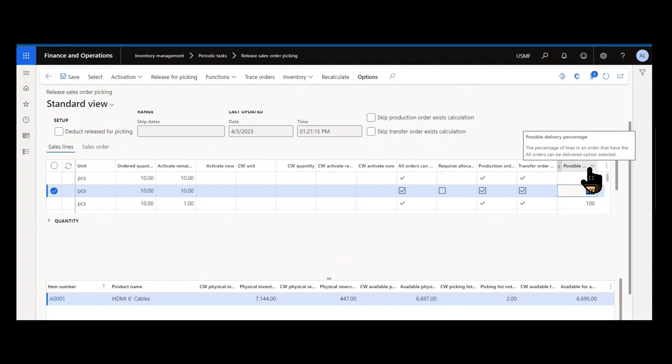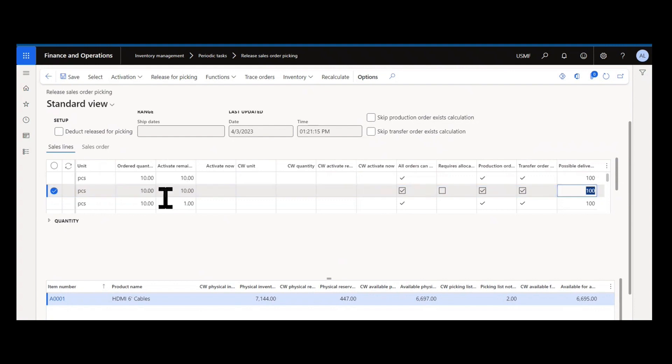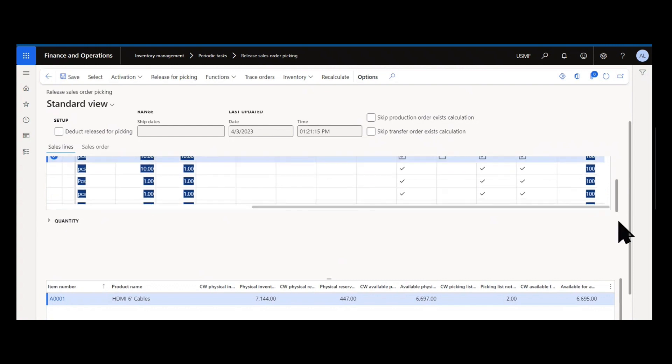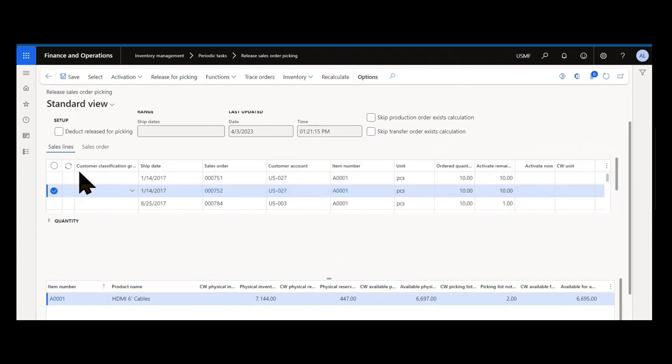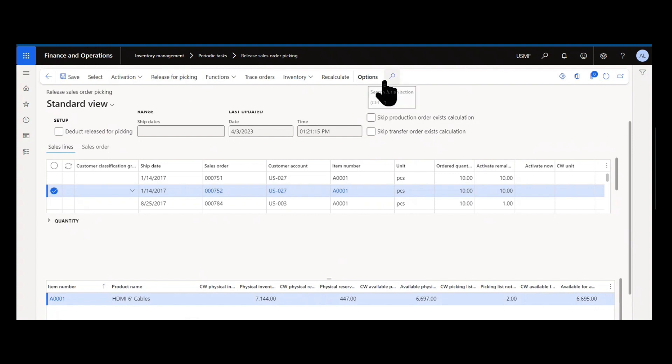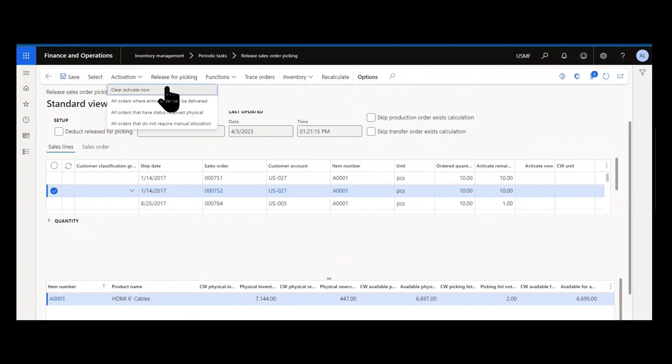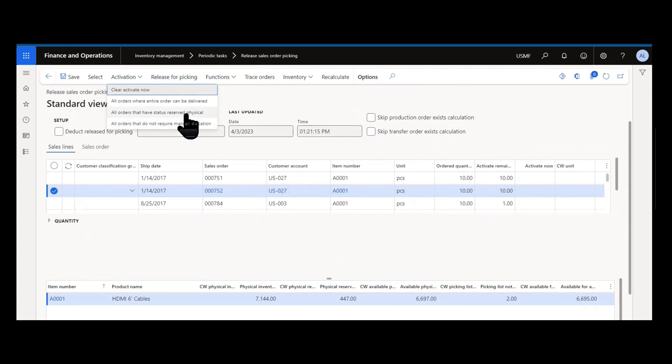Now that we even understand the columns, we can see all the various data points, whether it's the lines that I need to fulfill and sort on, or the quantities, and then the on-hand information. At the top is where we can start to apply mass updates or process these further. I mentioned activation. Activation is essentially assigning reservations or marking all the lines to be reserved so we can then later process them to release for picking.